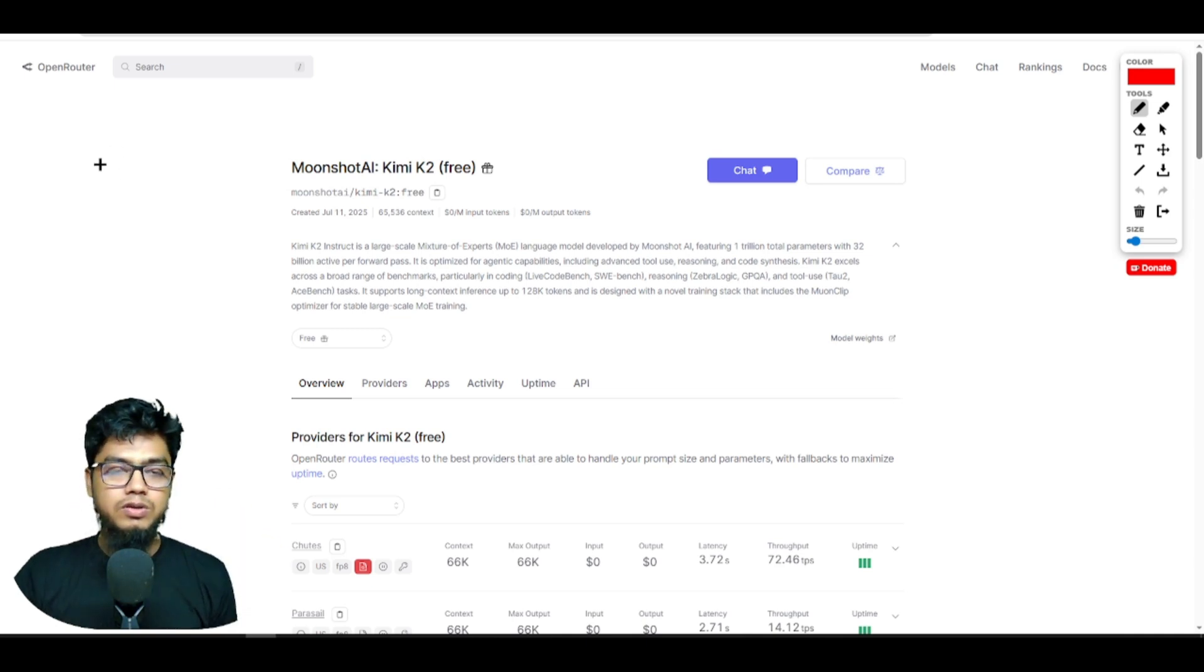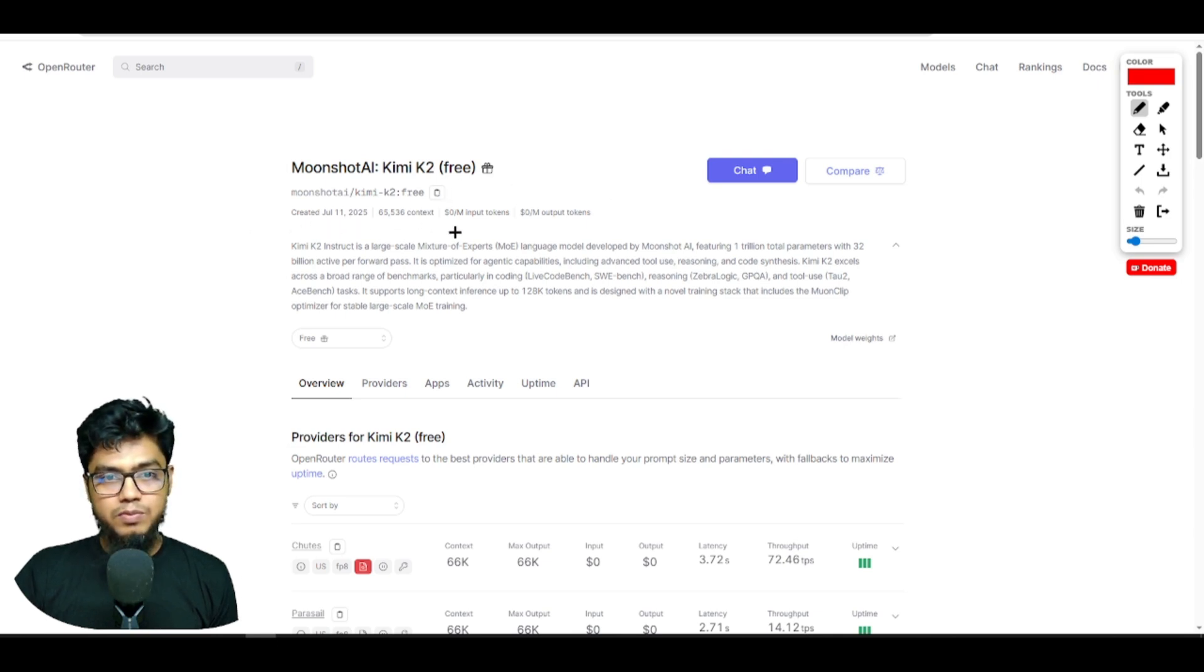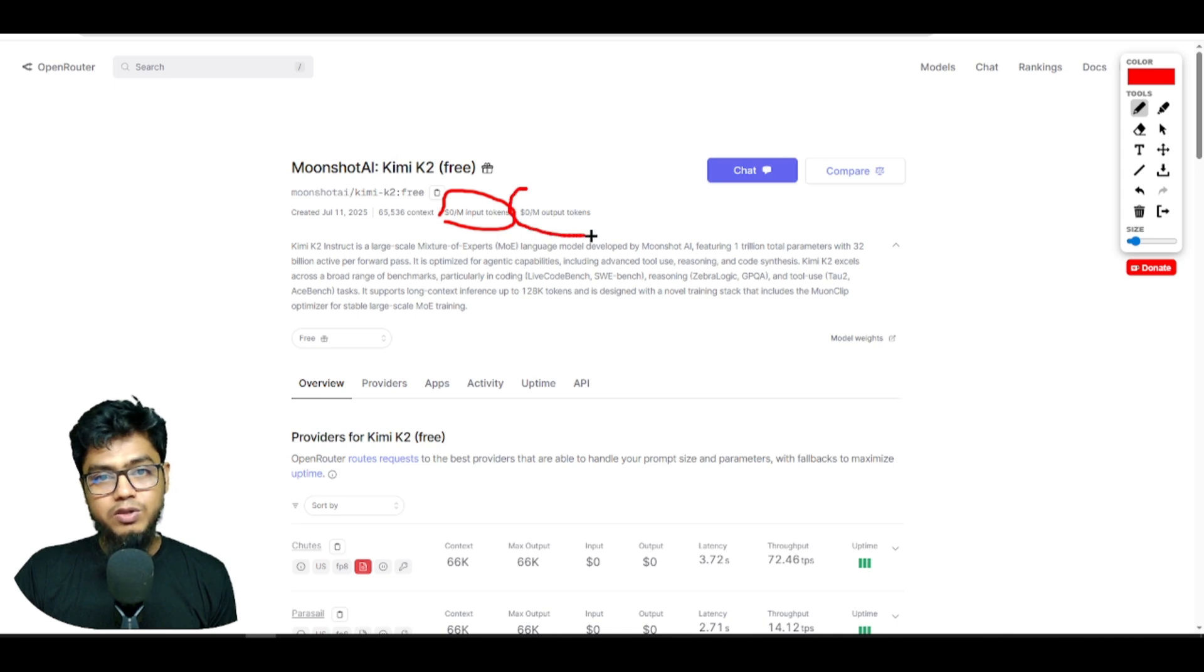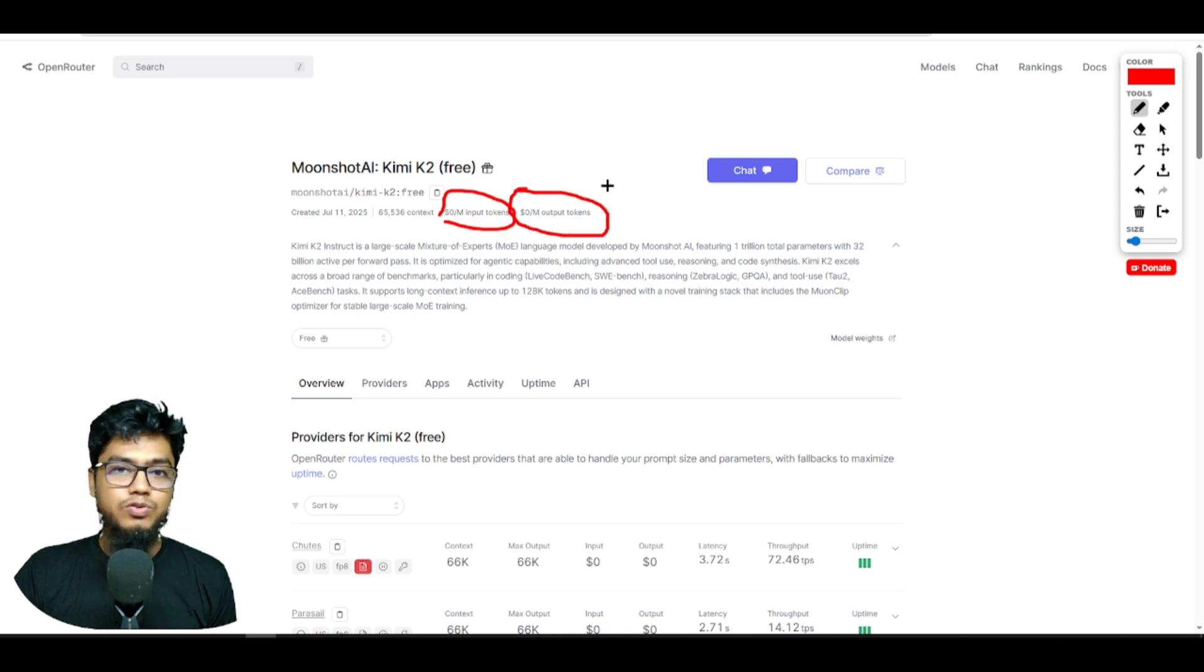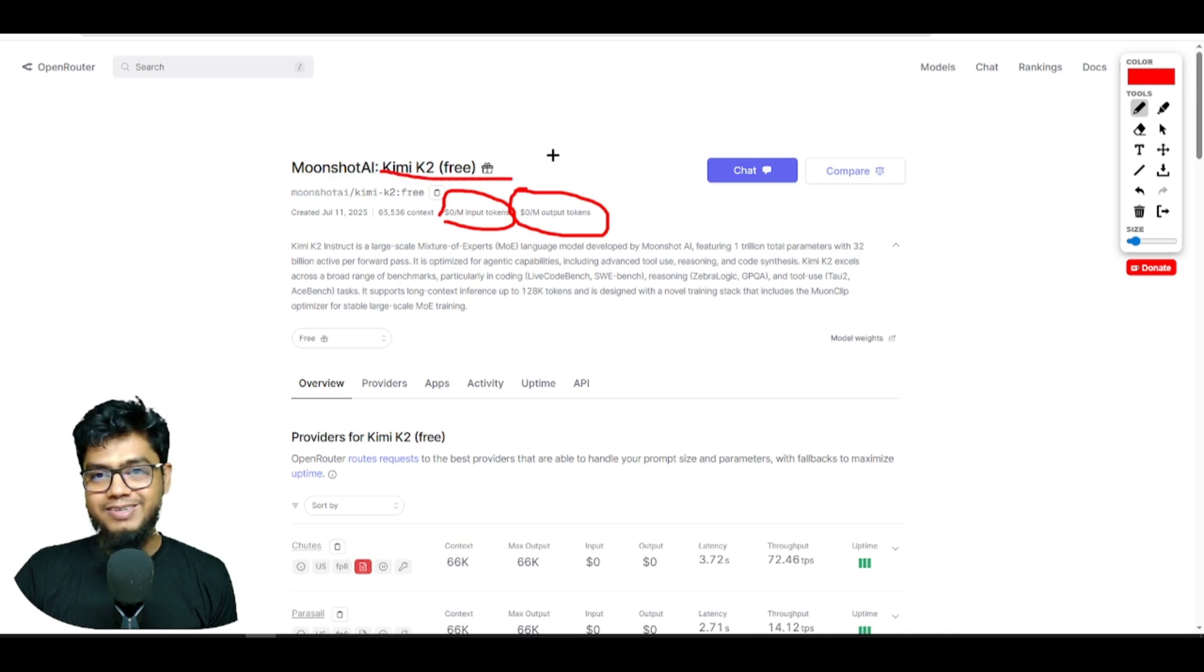This time you want to use the Open Router Kimi K2 API. Look at this, you will get almost 1 million input tokens for free and 1 million output tokens are also free of cost. There is a Kimi K2 free version, which is awesome.